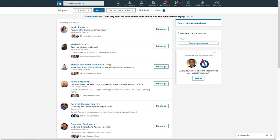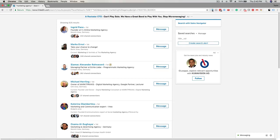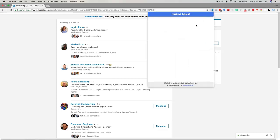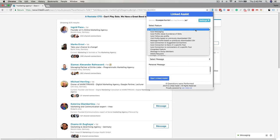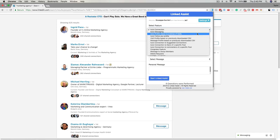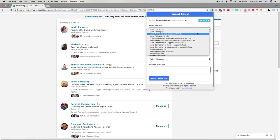Click on the Linked Assist icon in the Chrome browser. Click on the select feature drop down and choose auto profile viewer and endorse skills.